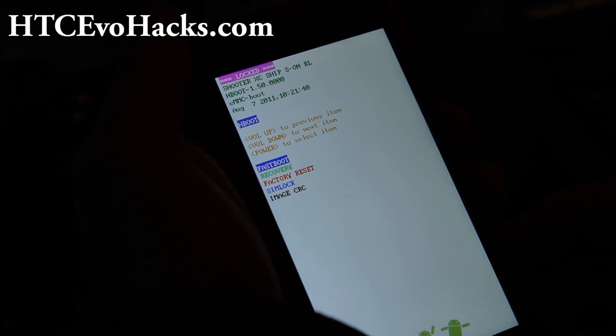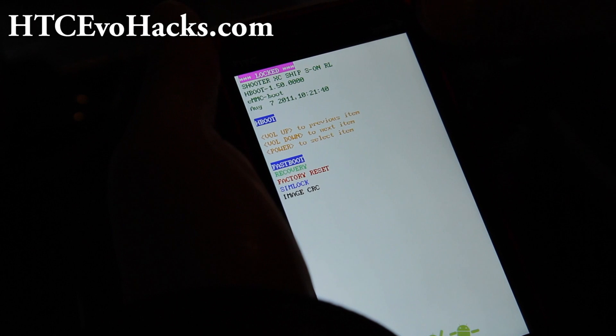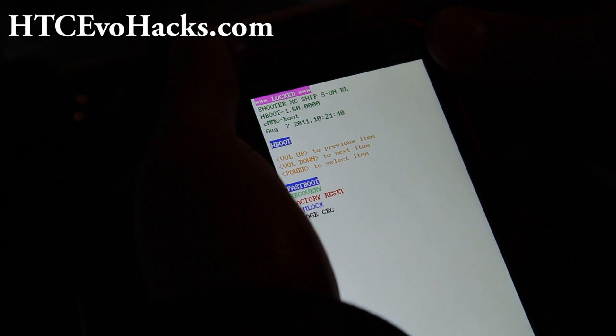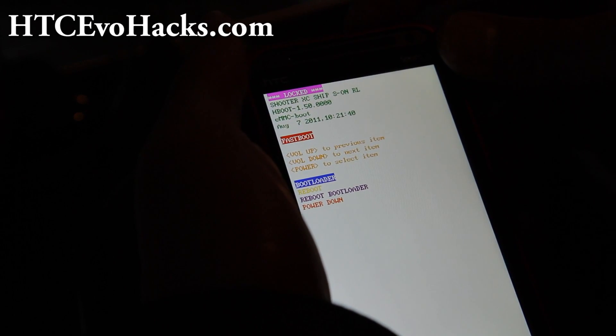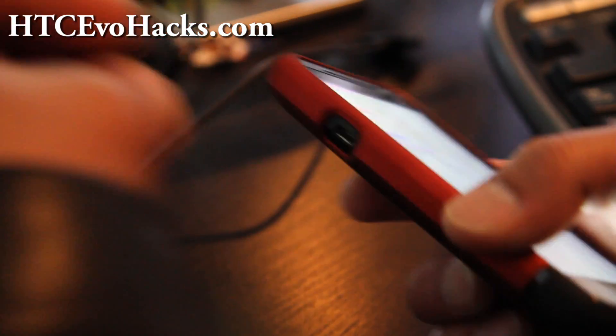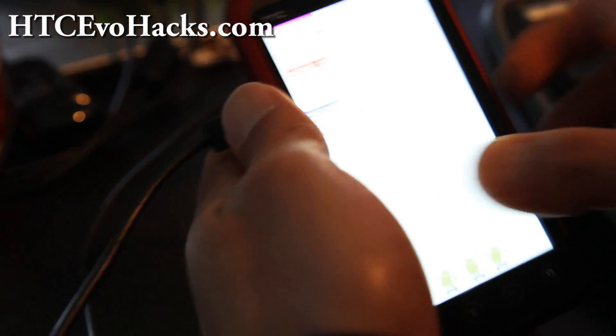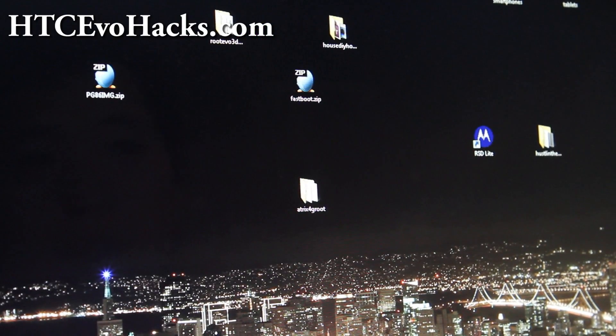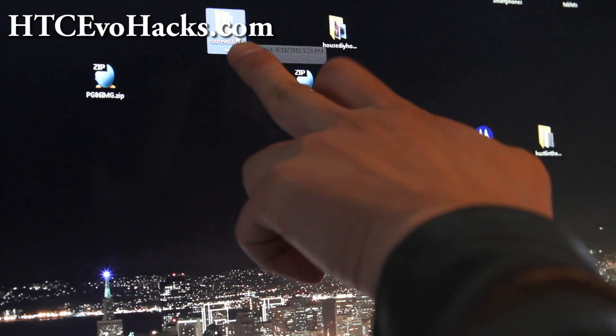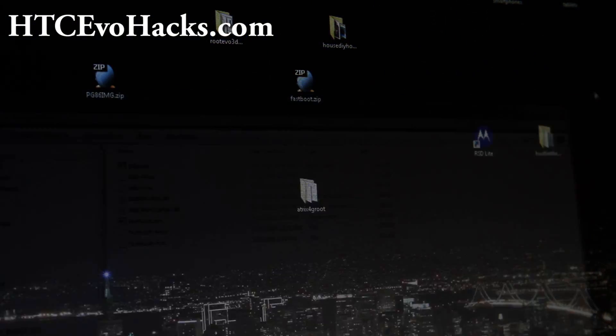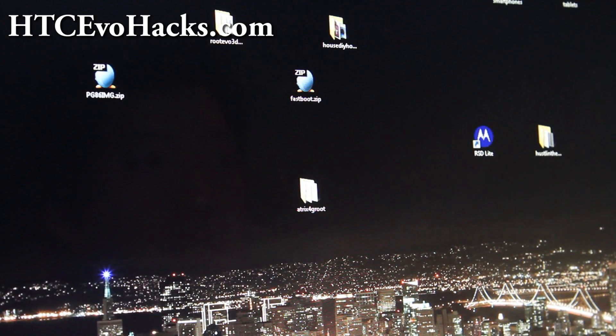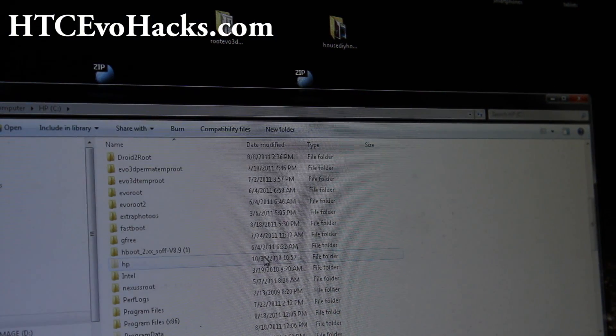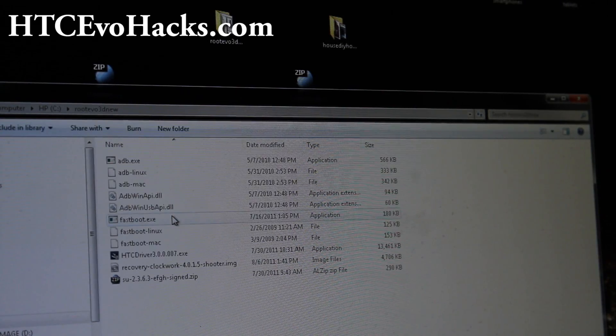You will hit the power button again and it will say locked right at the top. So let's unlock it. Go to fastboot, and when it says fastboot, connect it to your computer via USB cable. Then we're going to go to our computer and it will say fastboot USB. Next, you're going to download this file called evo3dnew.zip. When you unzip it, you'll get a folder like this. Put it somewhere where you can find it. I put it in my C directory.